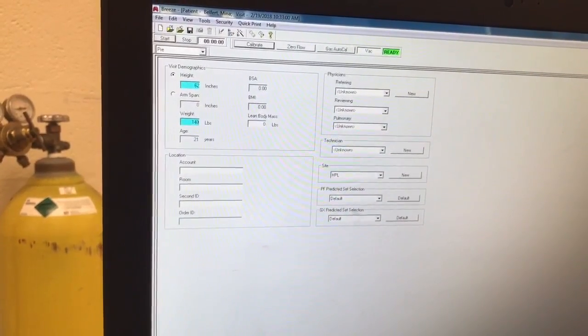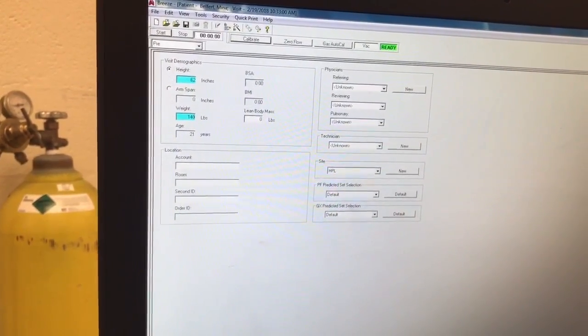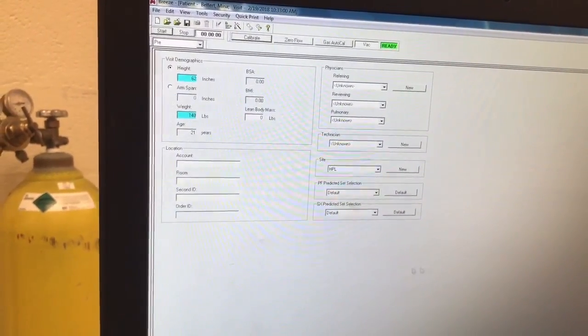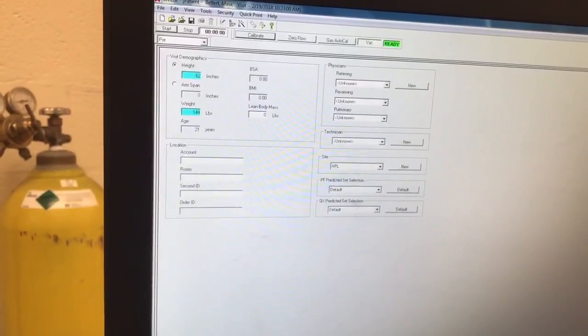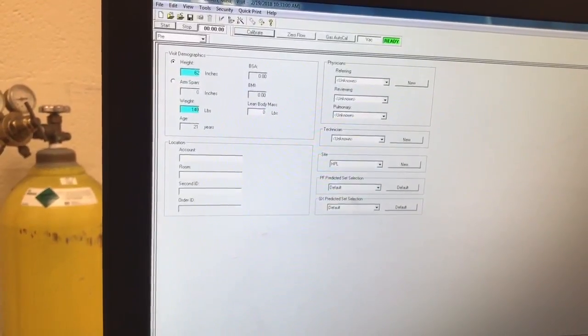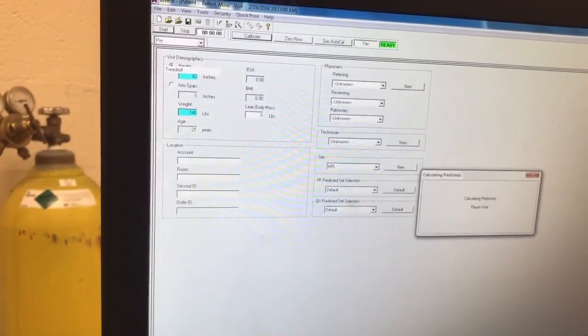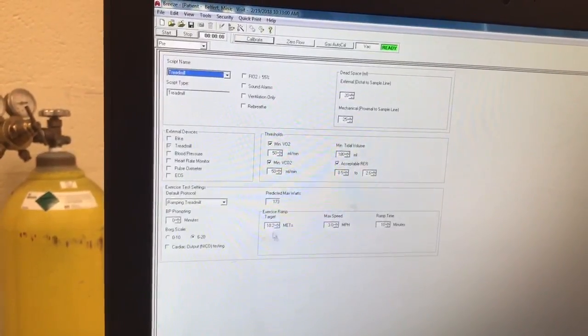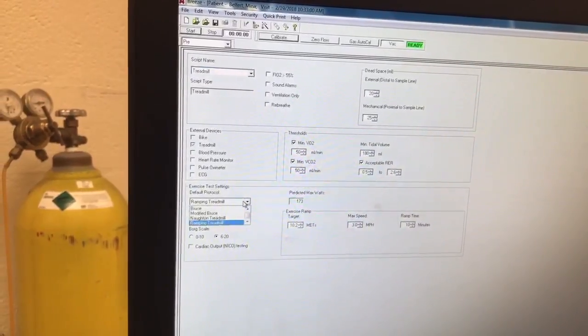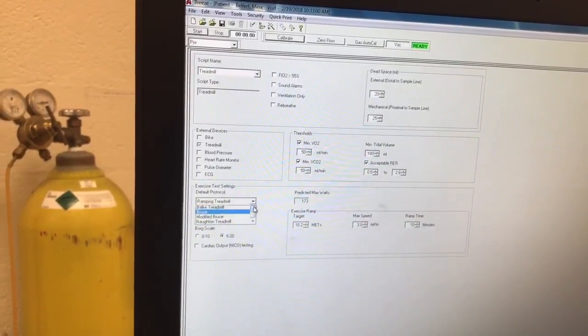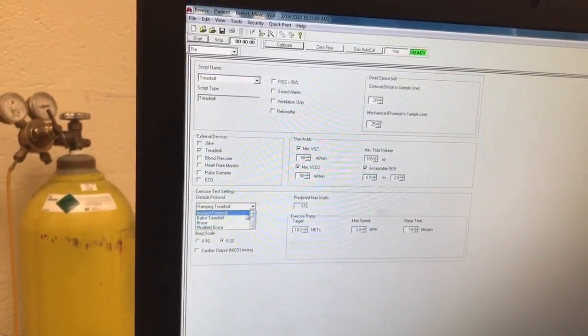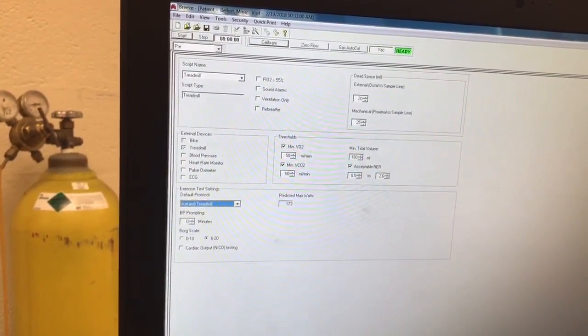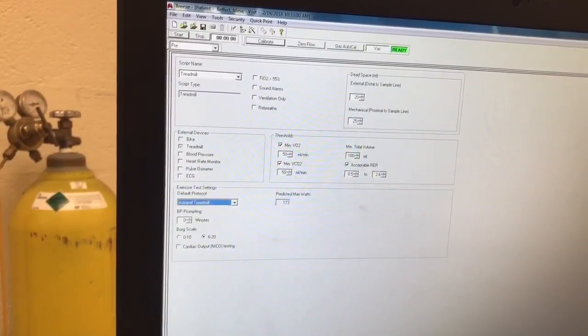Then click graded exercise test, abbreviated GXT, in the bottom tabs. Select the appropriate protocol. Congrats, you are now ready to run a VO2 max test.